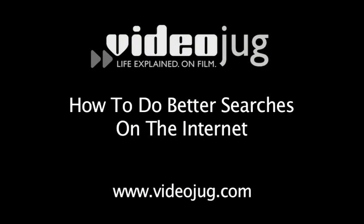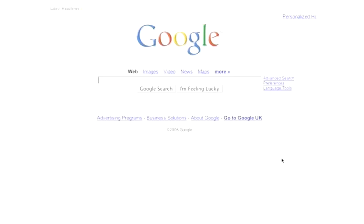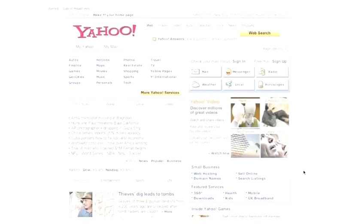How to do better searches on the Internet. Hello and welcome to Videojug. The number of websites now on the Internet can make finding the information you need difficult. By knowing how to use more advanced search techniques, it's possible to greatly narrow down your search results.